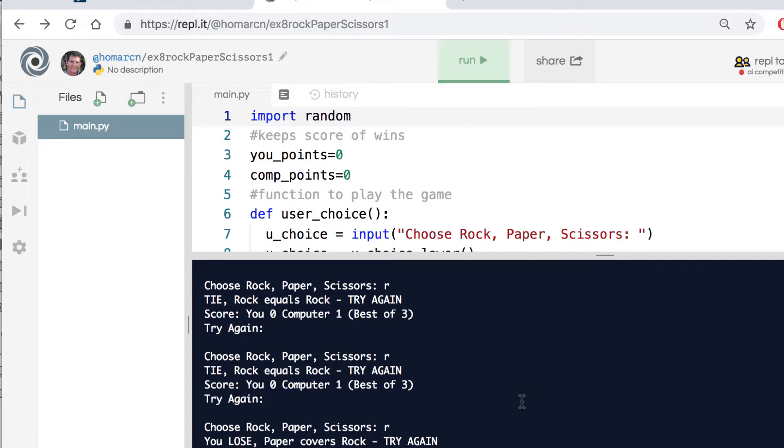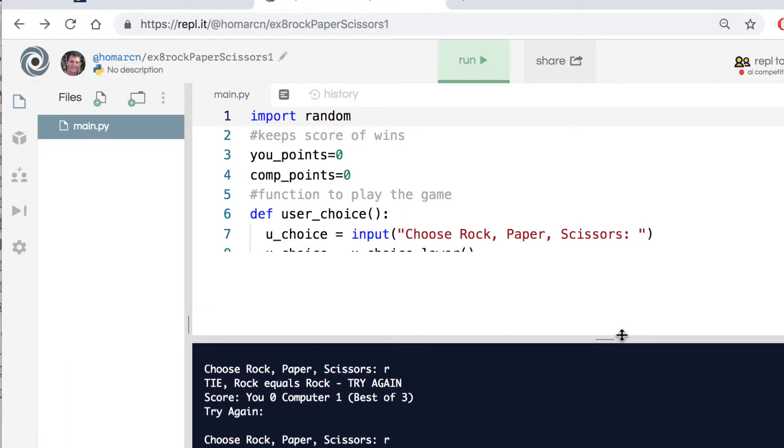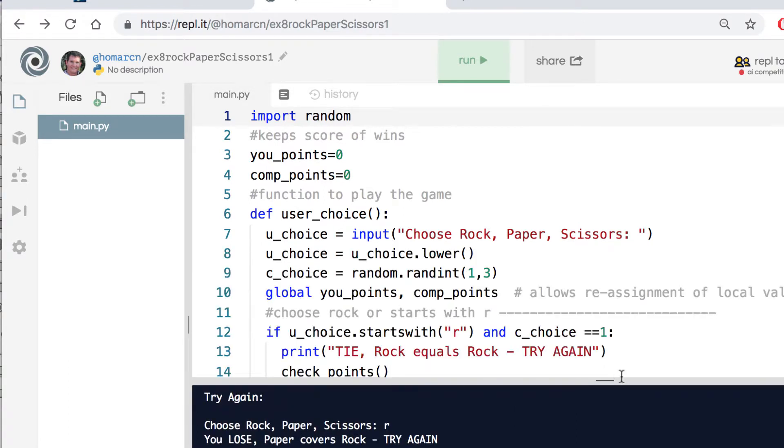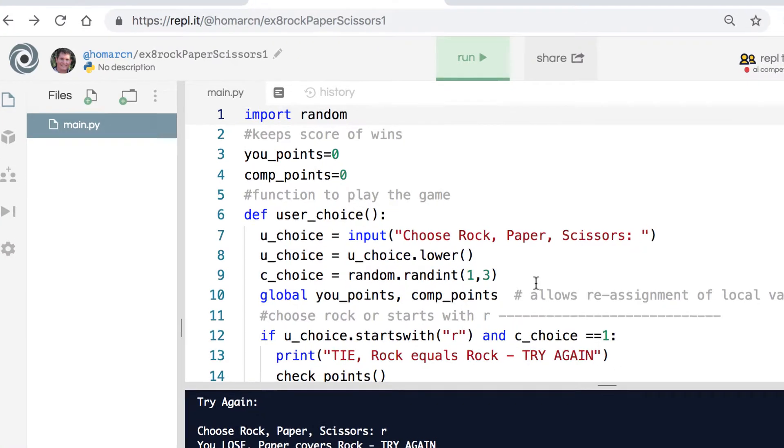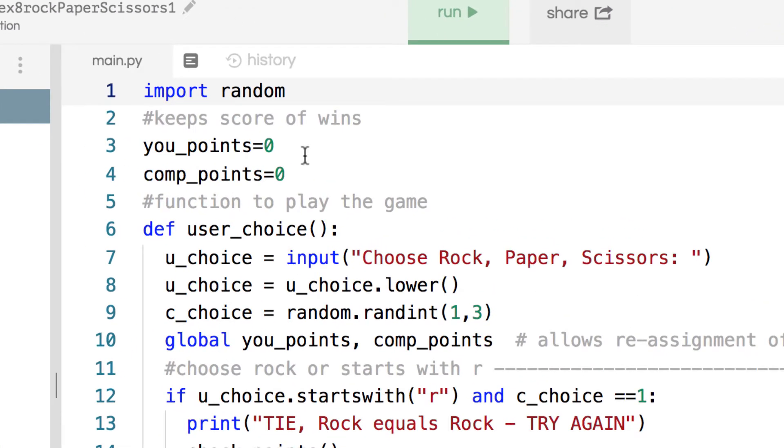Now we're going to take a look at some code. I'm going to start this from scratch. We can look at some of the things we have here but these are in the instructions. We have some variables that are keeping track of the points.